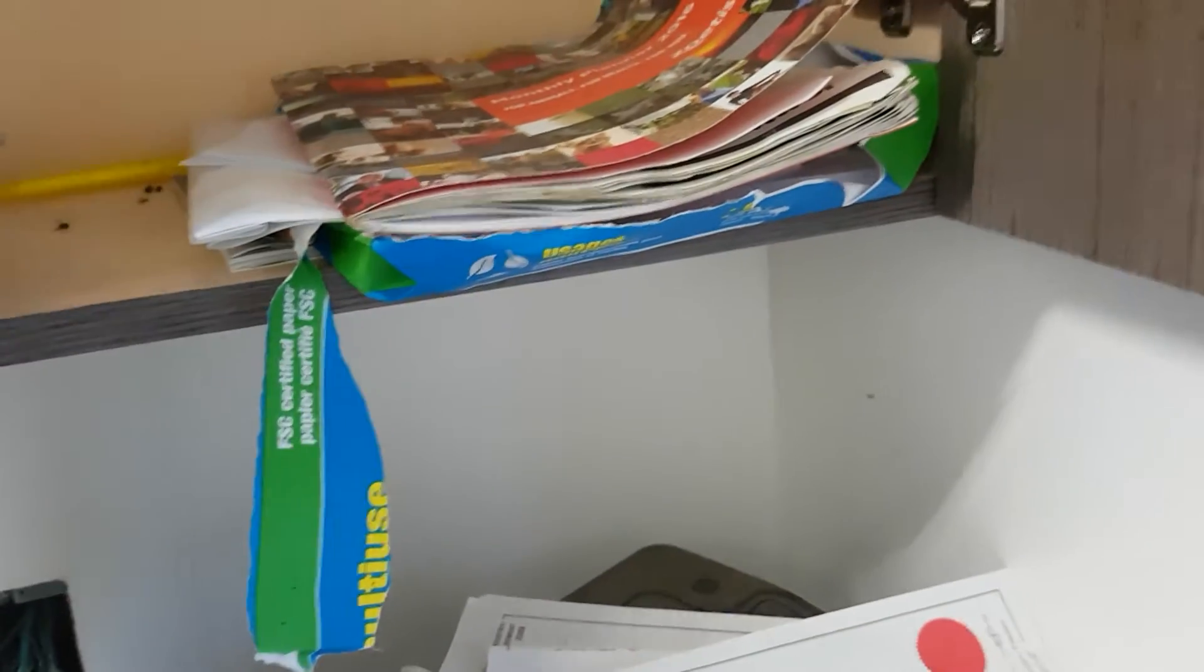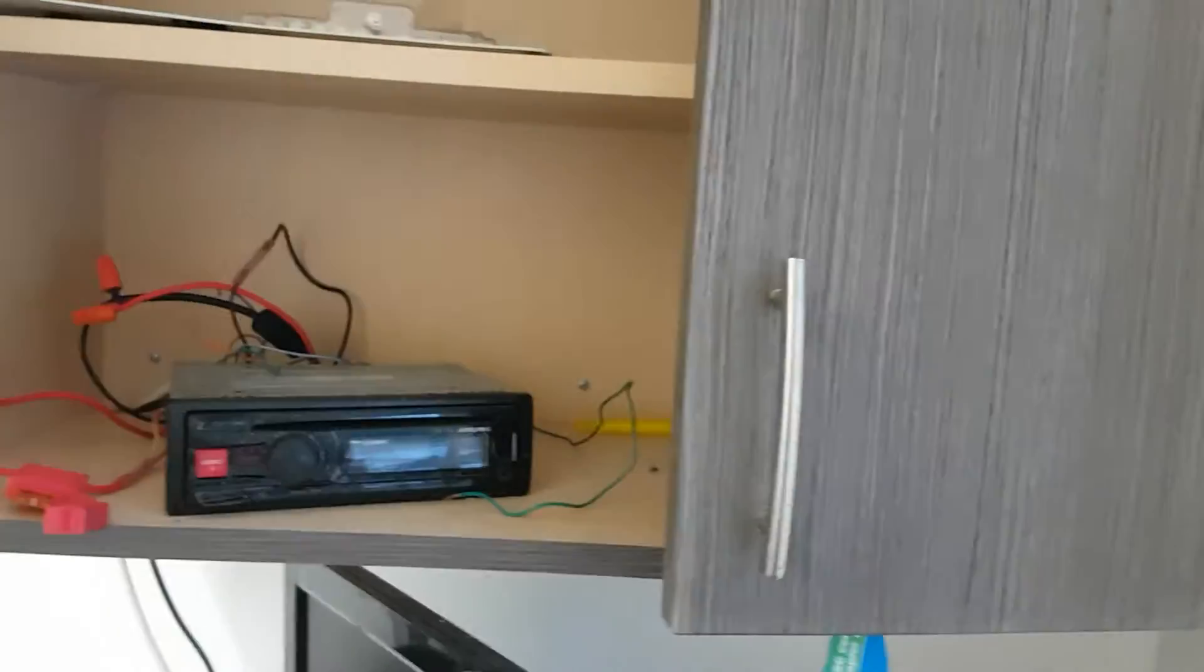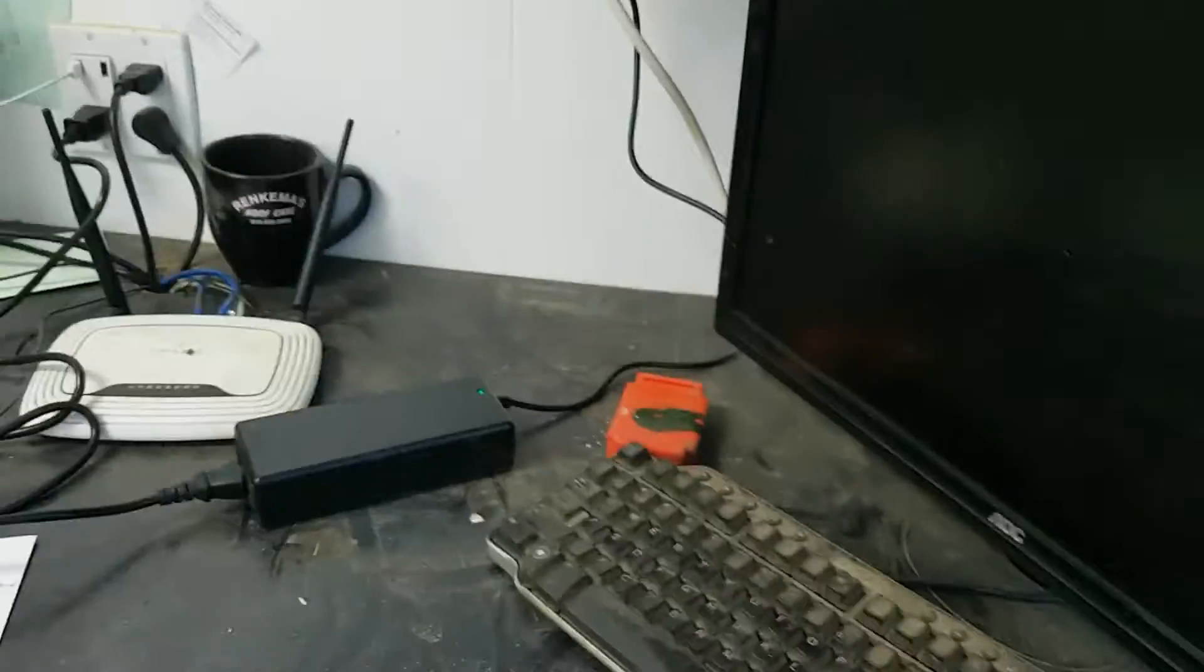And yeah, if you want more reception, you can even splice onto this wire here and then run it outside and get a little more. But this thing actually gets great reception just with the door closed even.